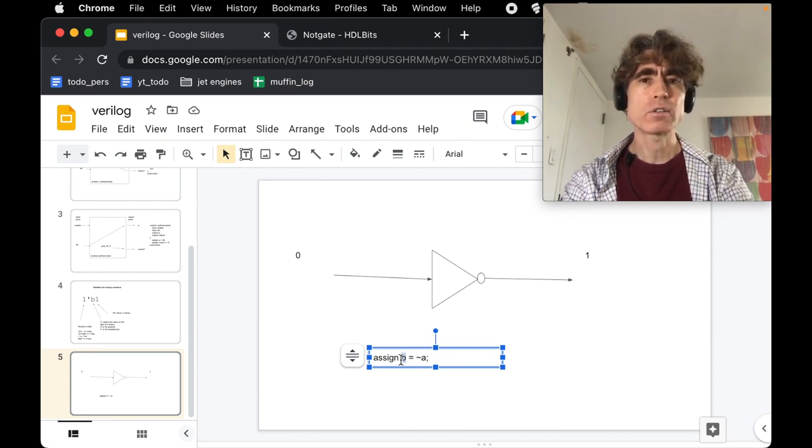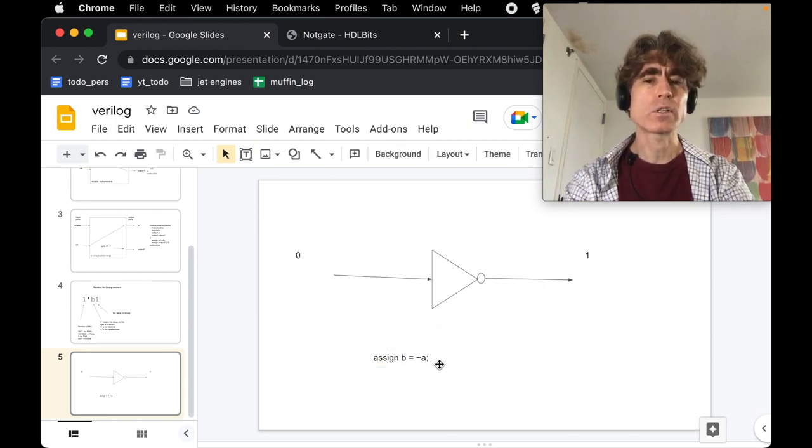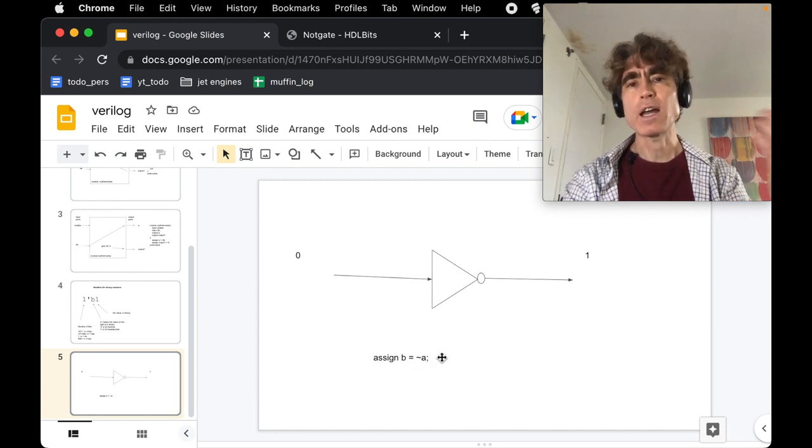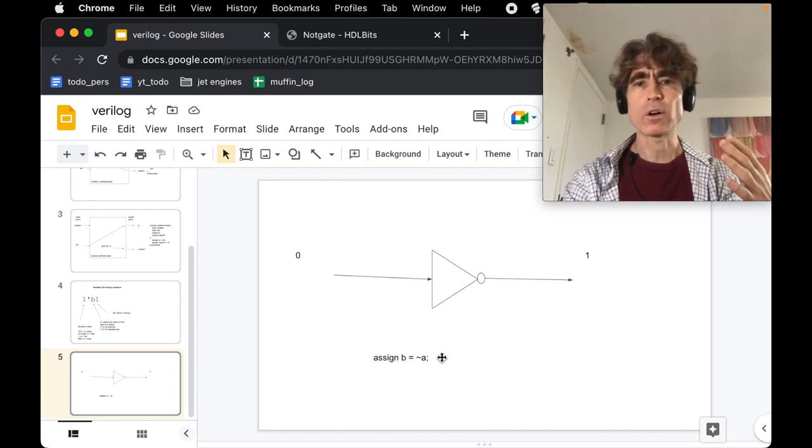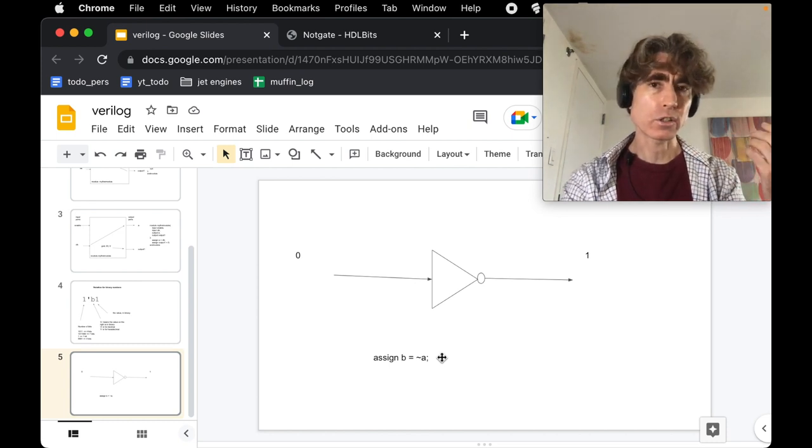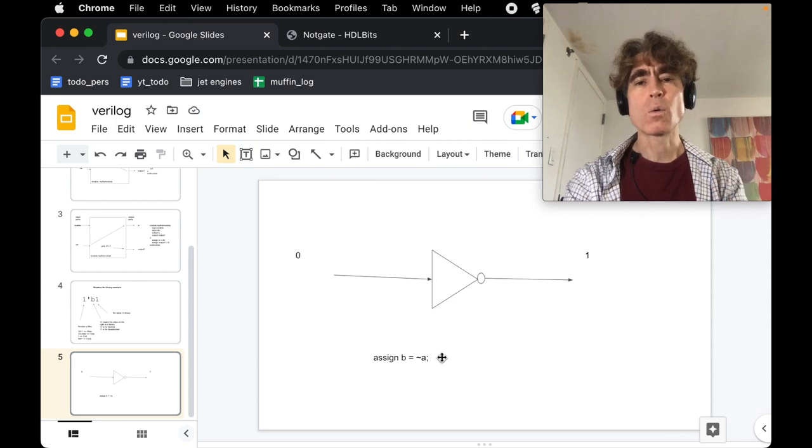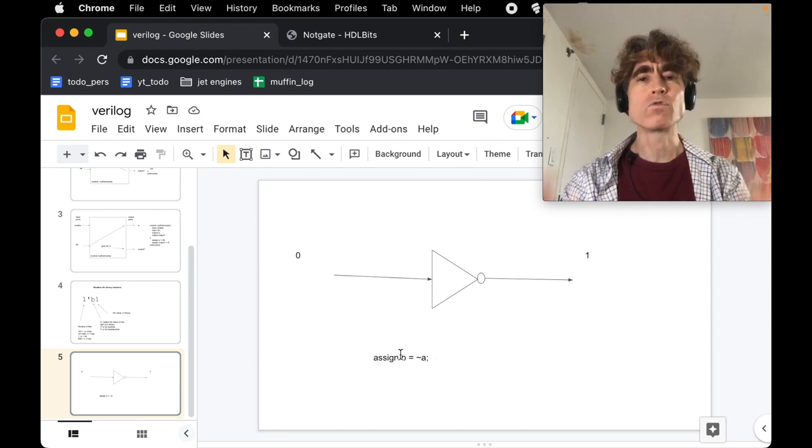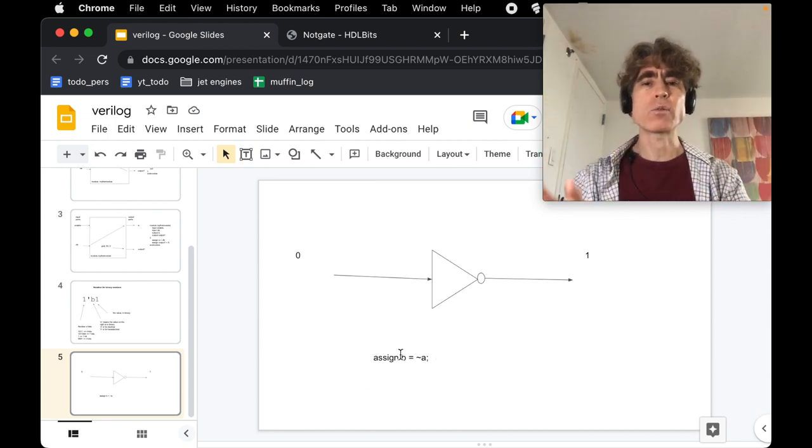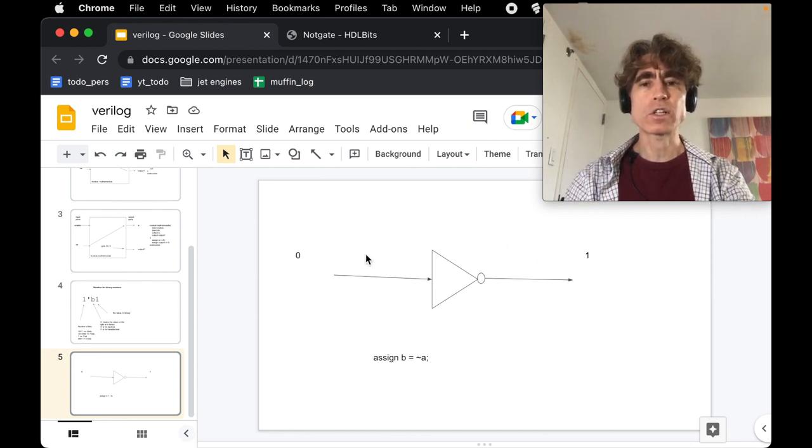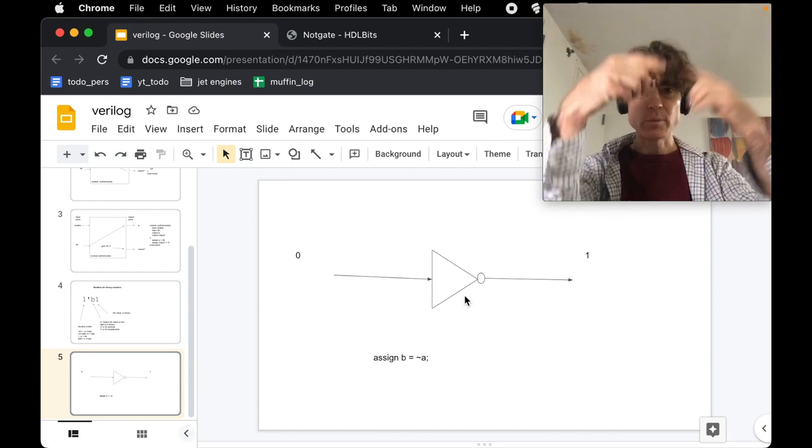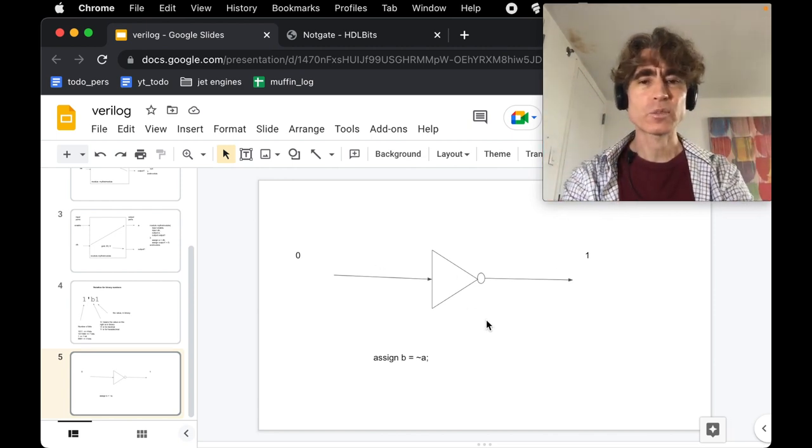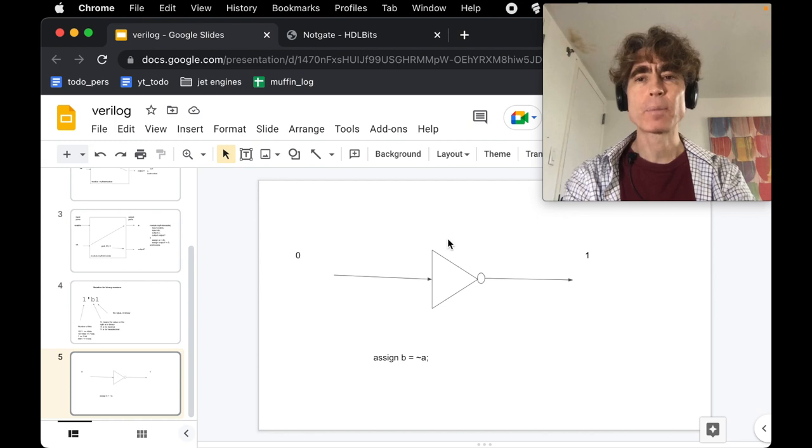Now reminder, this is a continuous assignment, so that means this doesn't just happen once. It means if A is 1 now, then B is 0. If A now changes to 0, then B will change to 1, and we don't have to run this statement again. This is a continuous assignment. It represents a circuit in hardware which is continuously just taking the input and changing it to be the invert of the input. So 0 becomes 1, 1 becomes 0.